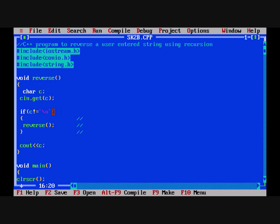If we do not press Enter, the reverse function is going to be executed again — that means we call the function within itself. After that, cout c prints the character. Let's see what will happen in this function step by step.